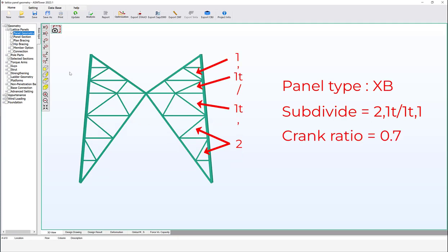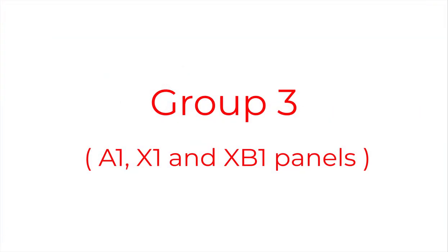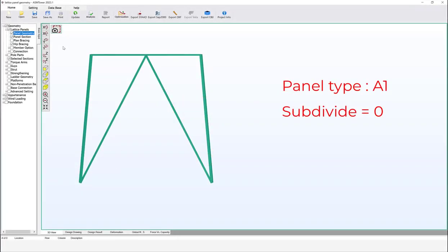Let's change the panel type to XB. While an XB panel with a zero or blank crank ratio may share the same shape as an X panel, there are significant differences in the design of each panel type. Define crank ratio equal to 0.7.